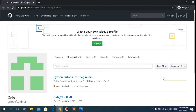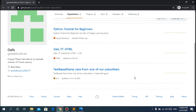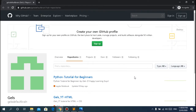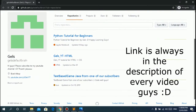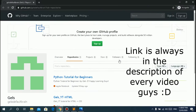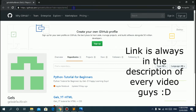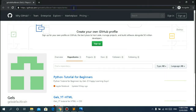Before we start, just want to say that all of the tutorial lessons we've been doing - you can download the source codes. You can find them in the repository, and the link is in the description below. You can click it - it's in the description.